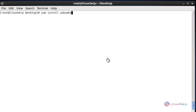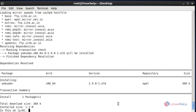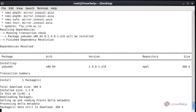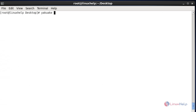Next I am going to install the Yakuake terminal emulator. Yakuake is a drop-down emulator similar to the Guake terminal emulator. Let me show the installation of Yakuake. After entering the install command hit enter, then press Y to continue. Now the package will be installed. Run the Yakuake emulator by using the 'yakuake' command and hit enter.